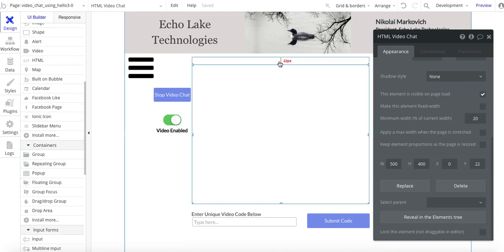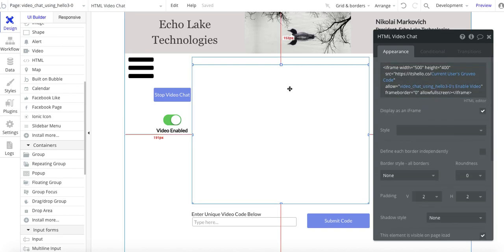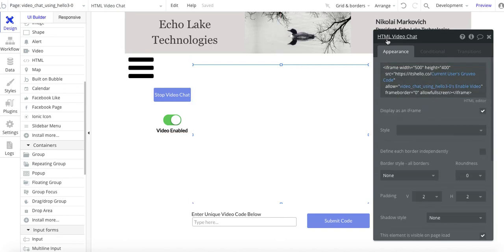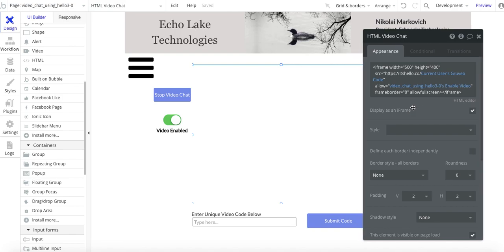It's 500 and 400 for the HTML and 500 and 422 for the group, but you can set it up to whatever size you want. Within the group, I put this HTML element. Basically, I copied this iframe width and the source from a Groovio video that I had created, so this is largely the same from that video.